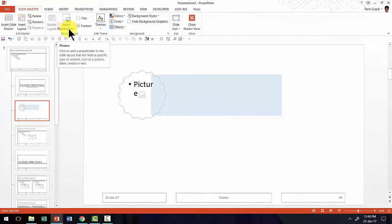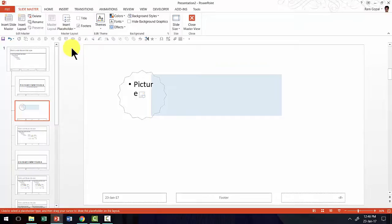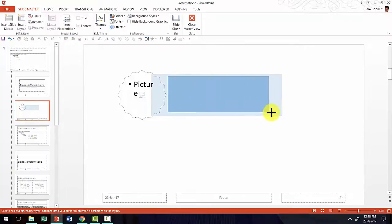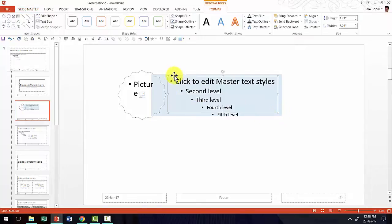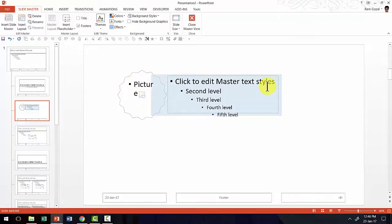So let me go once again to Insert Placeholder under Slide Master, and this time instead of Picture I'm going to select Text. I'll click and drag to define the size of the text placeholder. The text placeholder is ready, and now I have created a very simple master layout with a custom picture placeholder, a beautiful background, and a text area.